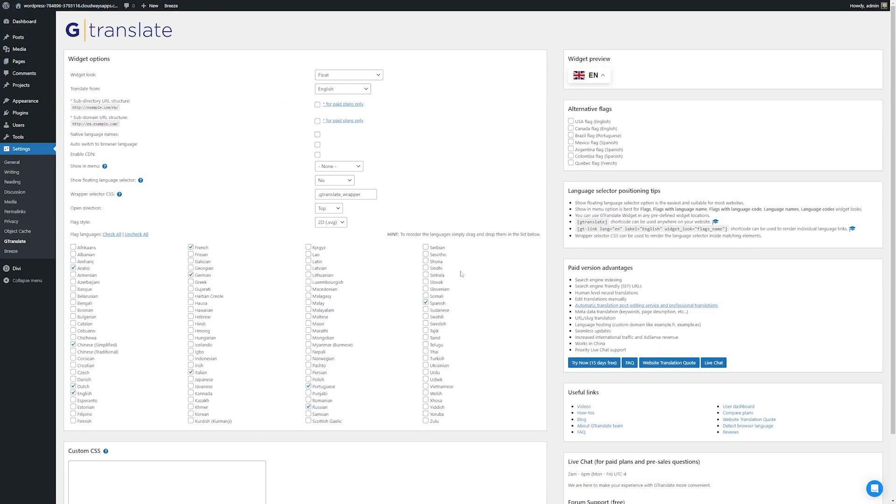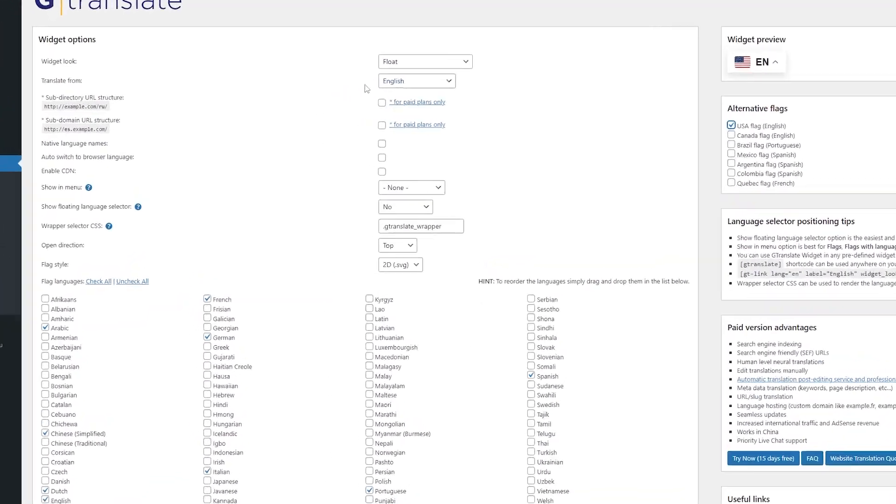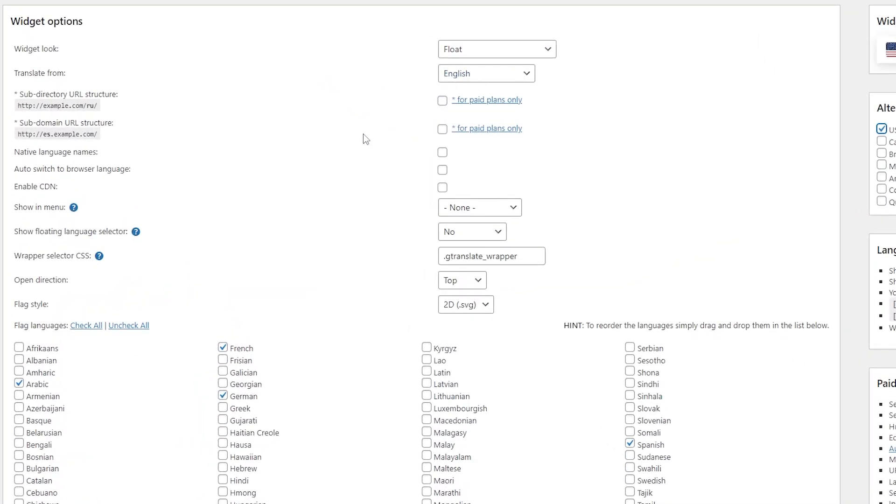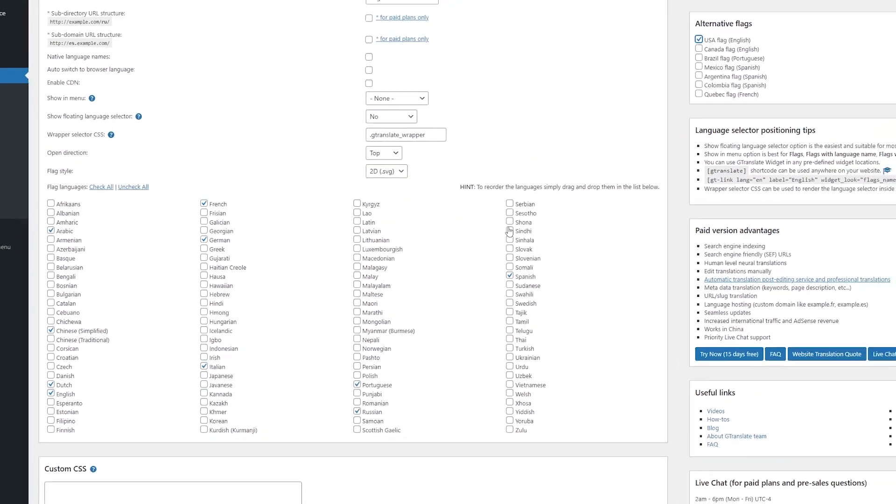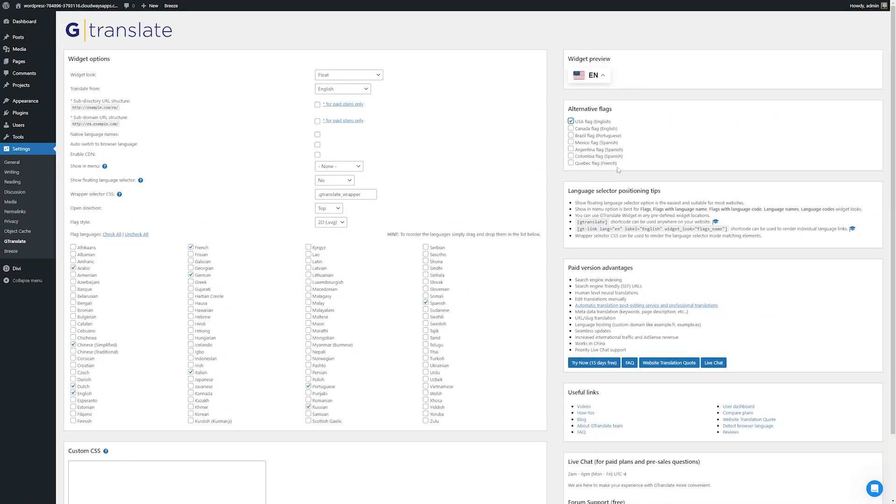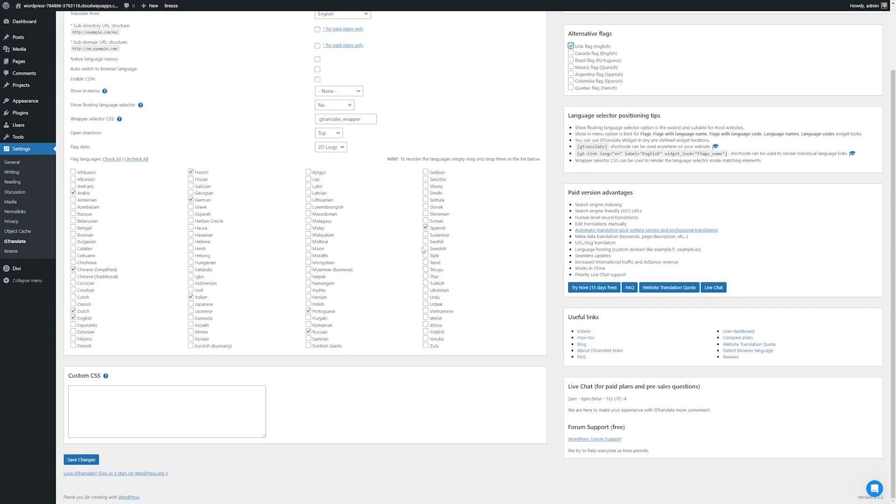Here you can see all of our settings we have for G Translate. From here, it's pretty simple. You just choose the language you want to translate from and then the languages you want it to use. You have some other options here for your widget preview and the flags you can use, but I'm not going to dive super deep into customizing the widget. I'll just show you how it works. Once you've chosen your languages, we can just save the changes.